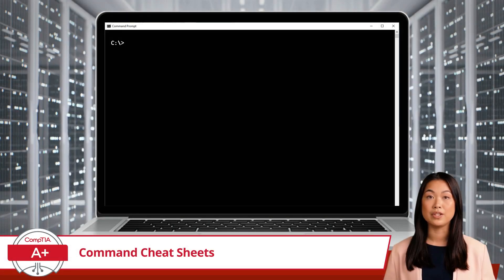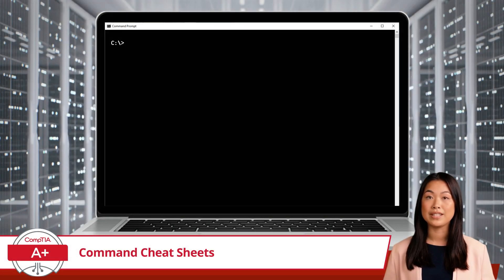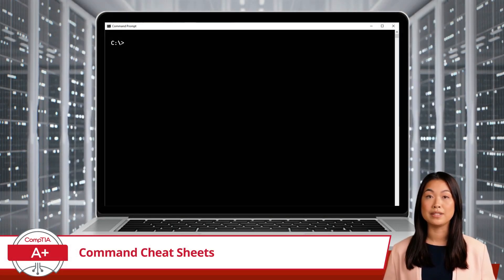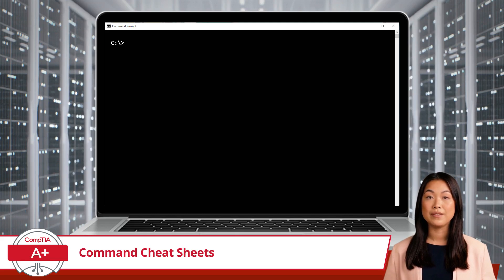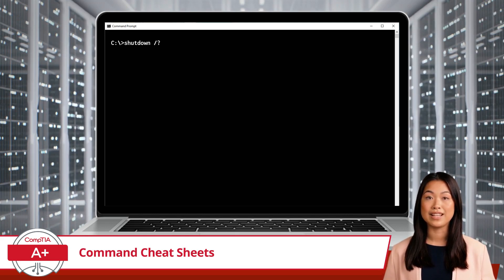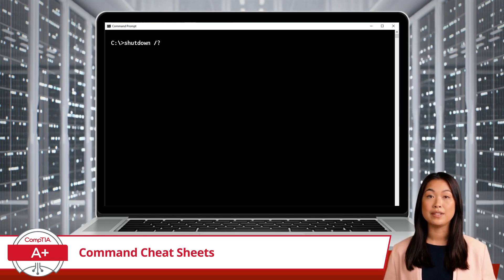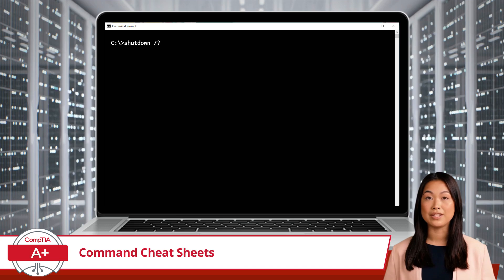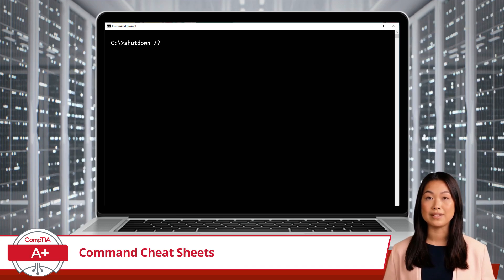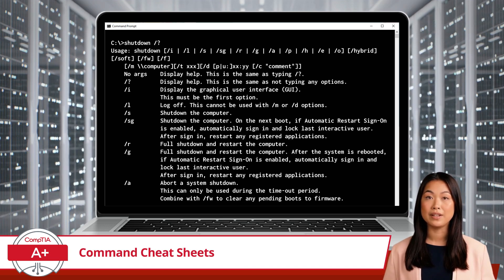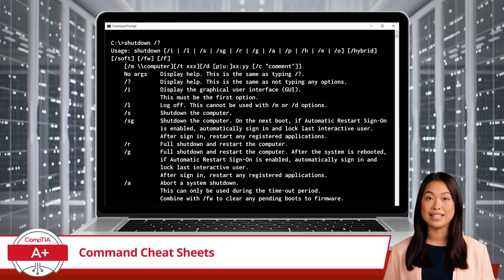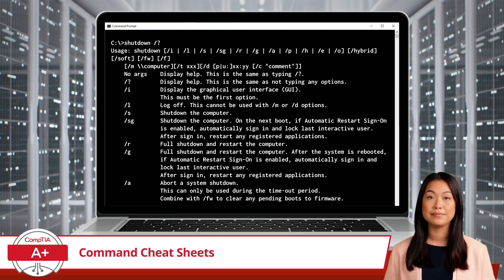Suppose you're not quite sure how to use the shutdown command or want to know all the possible options it offers. You can open the command prompt and type shutdown, forward slash, question mark. And with a single press of the Enter key, you will be shown a help menu with all the details about the shutdown command.